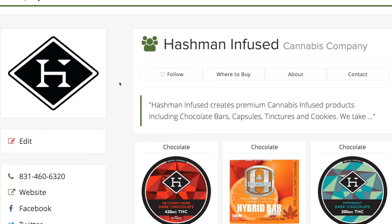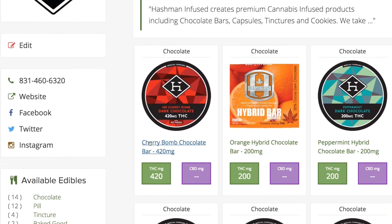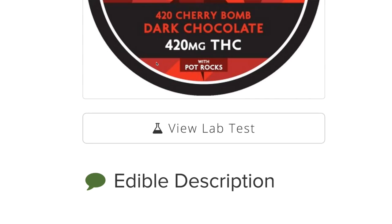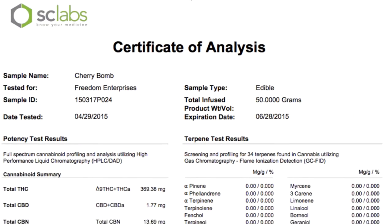Consumers and lawmakers are demanding a cannabis industry with more information, more safety, and more transparency.